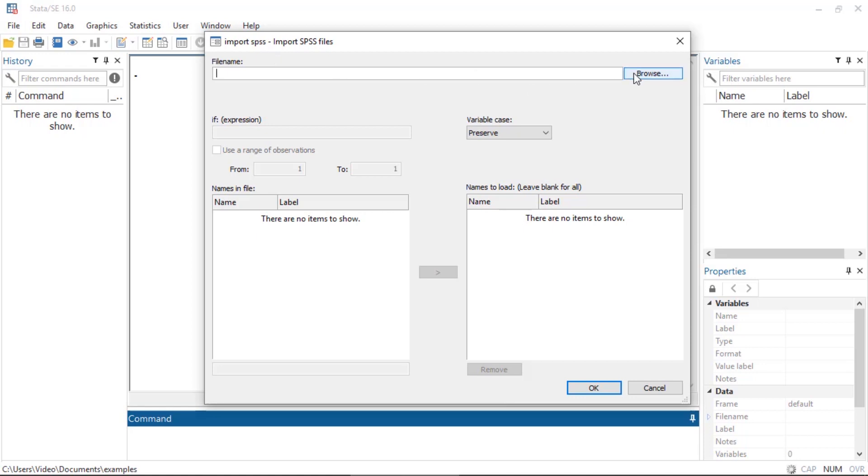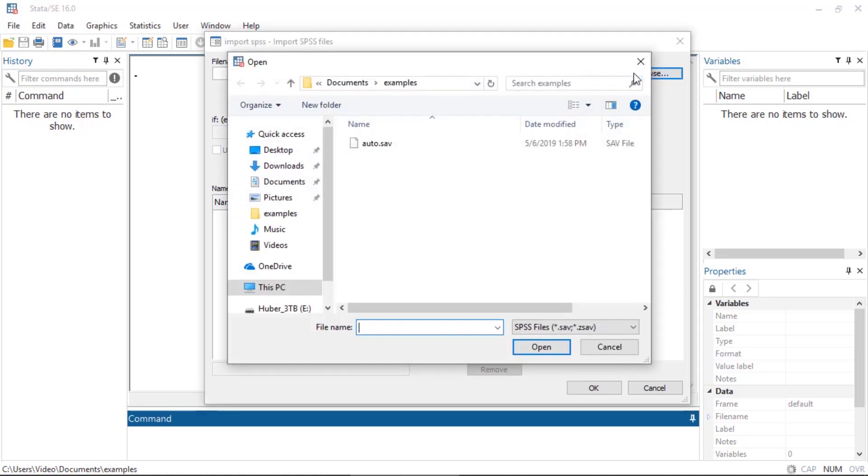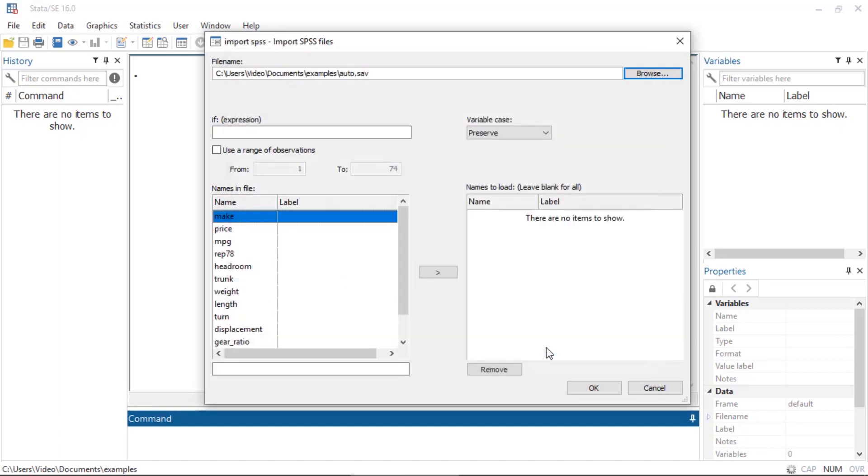In this case, it's the auto dataset in SPSS format. I'm going to click Open, and I can see a list of the variables and their names.